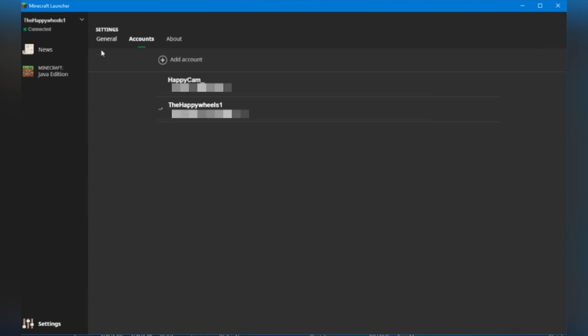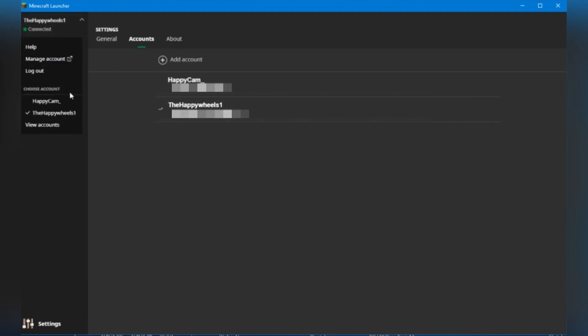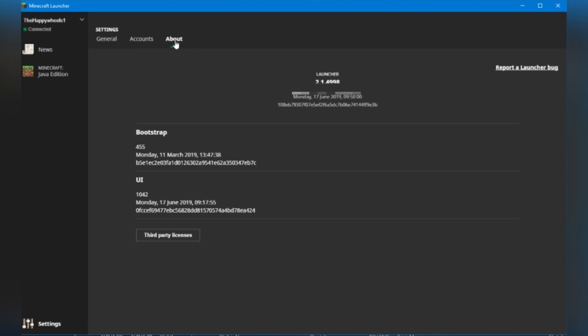going into accounts, this is where you can add an account and change your accounts. But of course, it's a lot easier to do that in the drop-down menu. And of course, about, we've got third-party information if you want to read that. You can also report a launcher bug as well. That goes to the official Minecraft bug report website. Pretty handy thing to have.